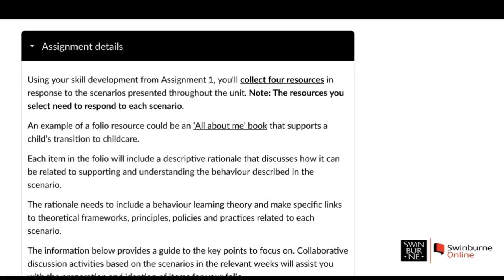The resources are in response to scenarios presented throughout the unit. The resources you select need to respond to each scenario. Each scenario involves a child with some sort of circumstances related to their behaviour, linked to the learning materials. You'll need to present ideas on the kind of resource that will help support that particular student to work through the behaviour and the problems they're having. We want students to find success in their ability to interact with others, develop social skills, and ultimately be successful in their schooling.